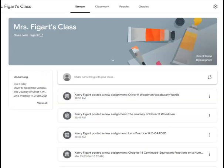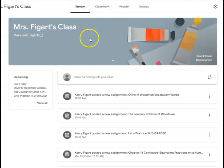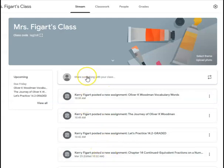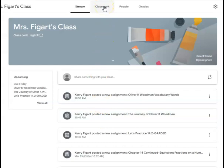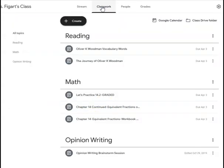Once you have successfully been able to log in and enter the class code if needed, you should see a screen that looks something like what you see right here. It'll say Mrs. Feigart's class and it has our class code. Up at the top, there are some tabs you can click on. For the stream, this is where anything new that I've posted is going to show up, or if I wanted to share a message with the class, you'll see it right here on this main screen.